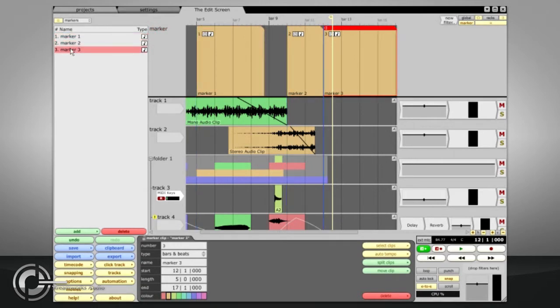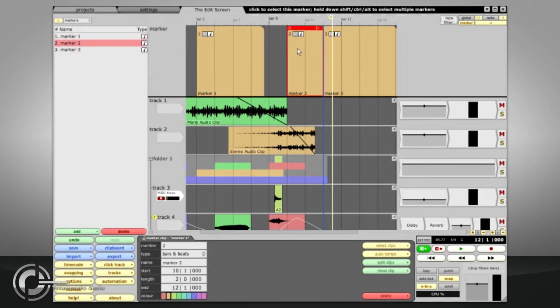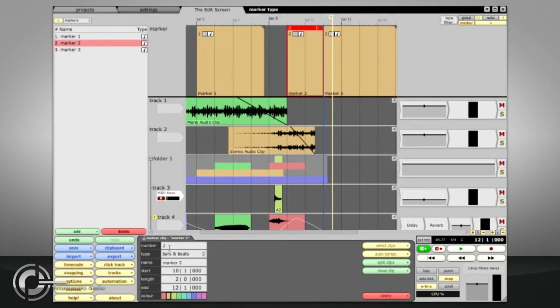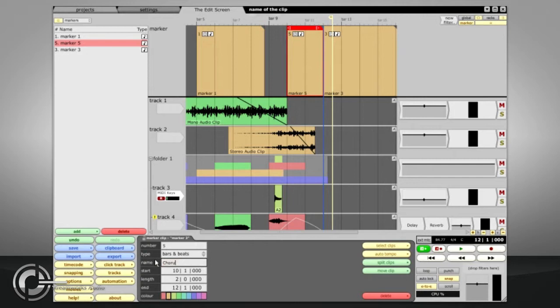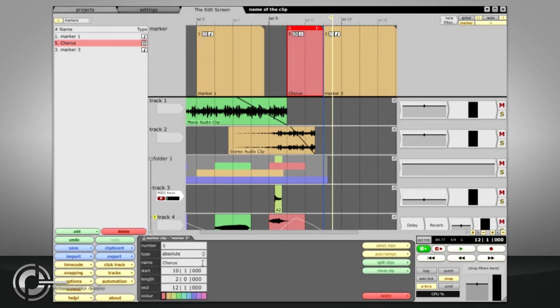If you select a marker, either by clicking in the marker list in the left panel, or by clicking on the marker clip on the marker track, you have options in the properties panel to change the number assigned that marker, or to give it a name such as chorus. There is also a type option to switch the type between bar and beats markers, which will change their position when the tempo is changed in order to remain at the same relative song position, or absolute markers, which will stay locked to the same timecode regardless of the tempo.